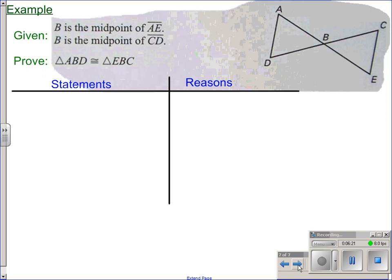Let's do one where we fill out the entire proof. Looking at the picture first: we're trying to prove triangle ABD congruent to triangle EBC. Given that B is the midpoint of AE, a midpoint cuts a segment into two equal parts. B is also the midpoint of segment CD, so DB and CB are congruent. That's two pairs of sides. We also have vertical angles at B, so those two angles are congruent — giving us a side-angle-side setup.